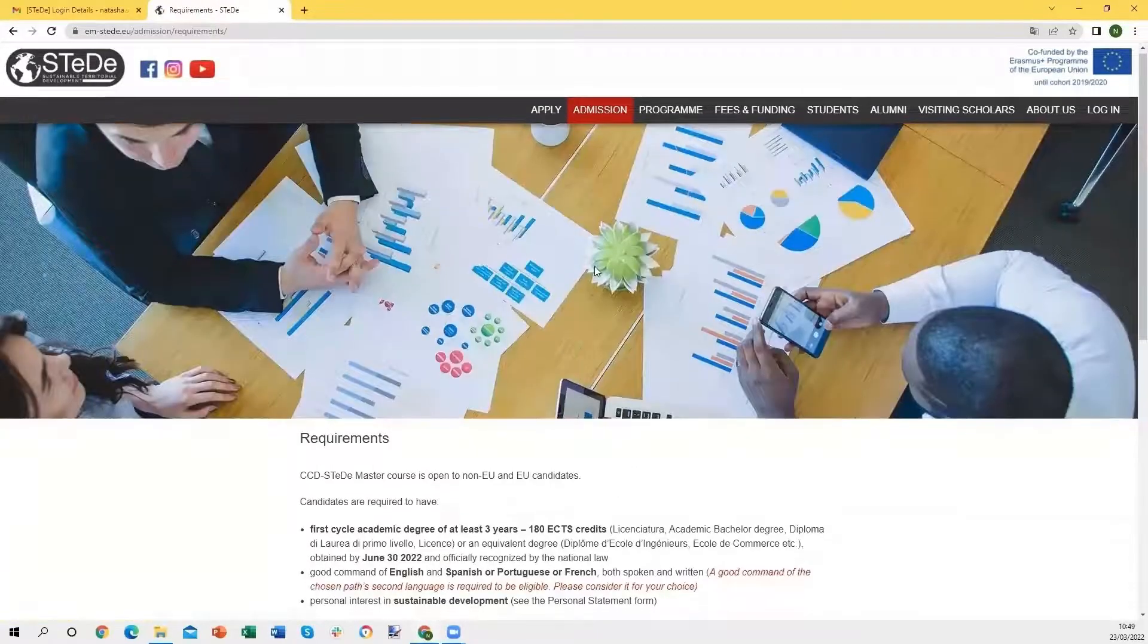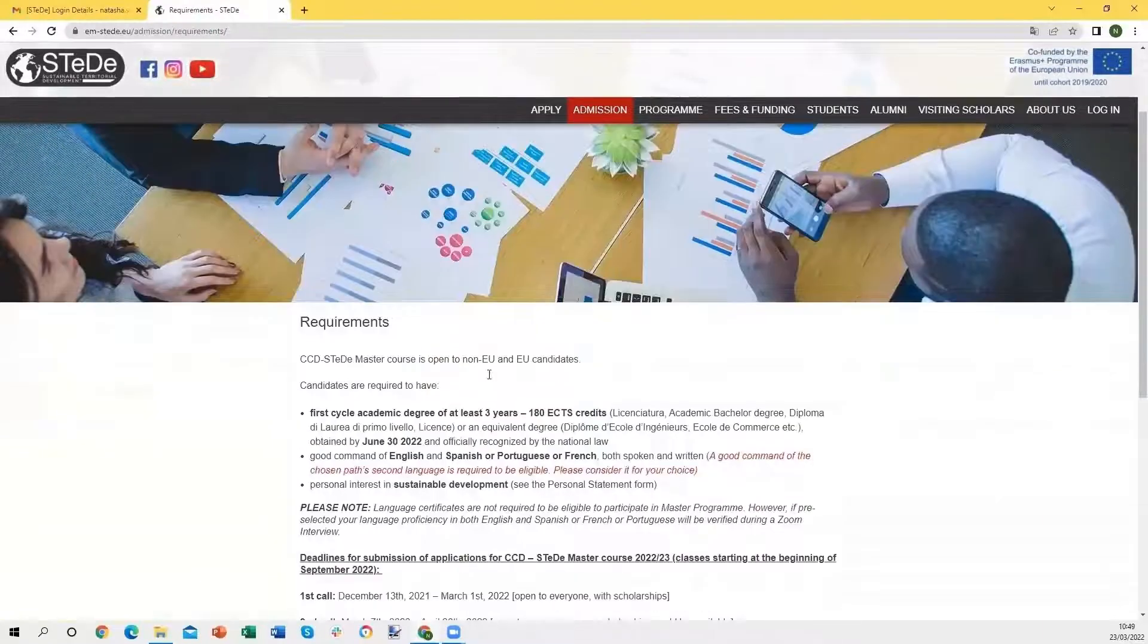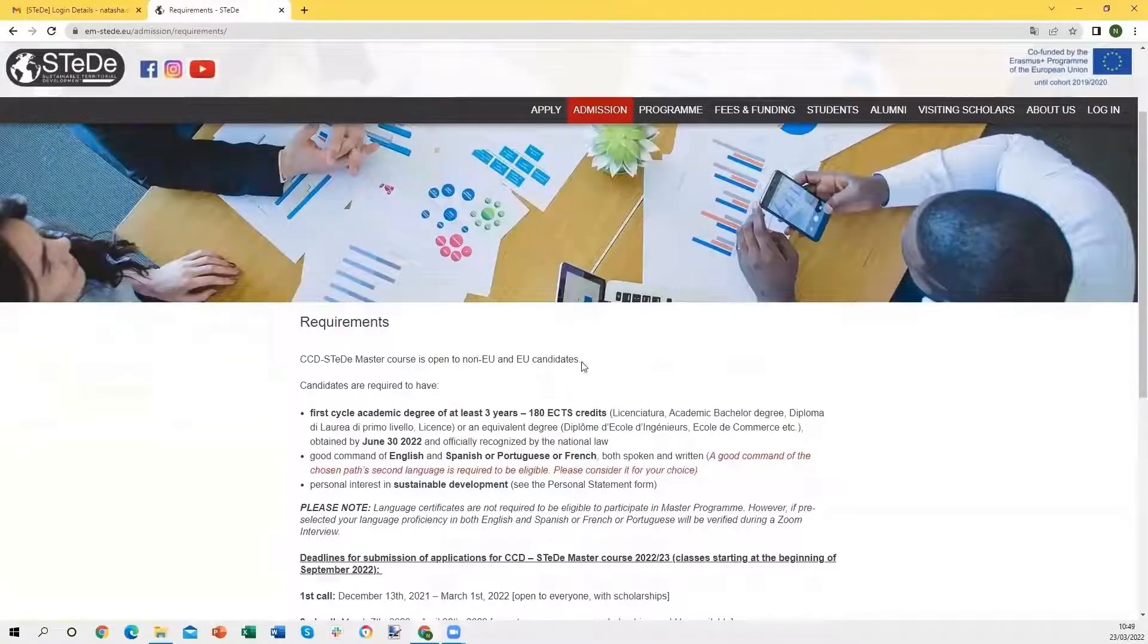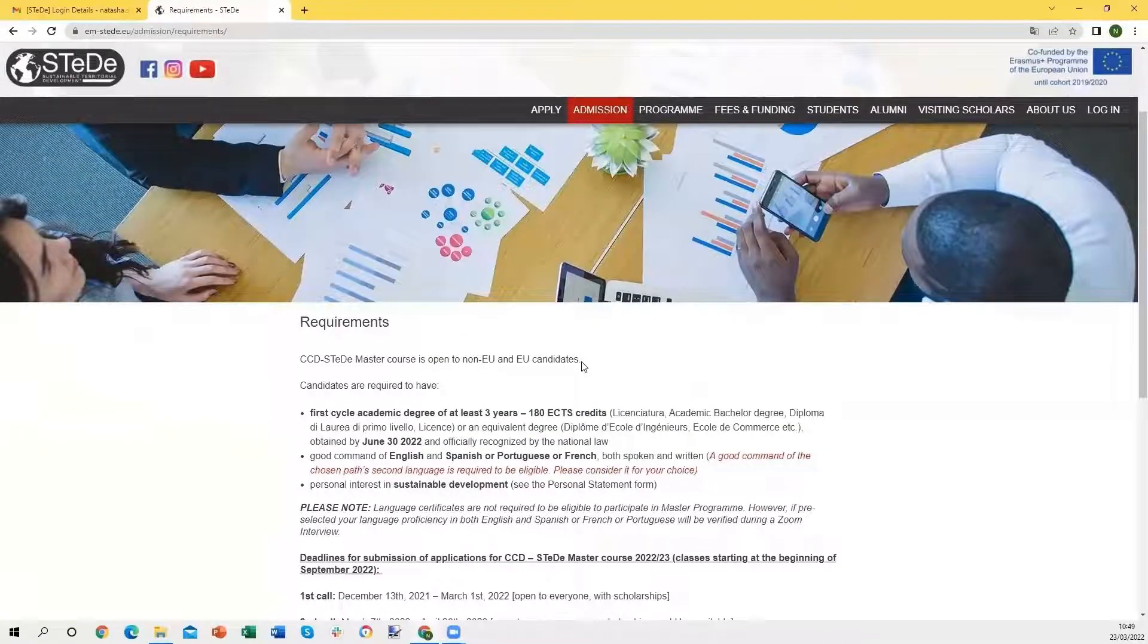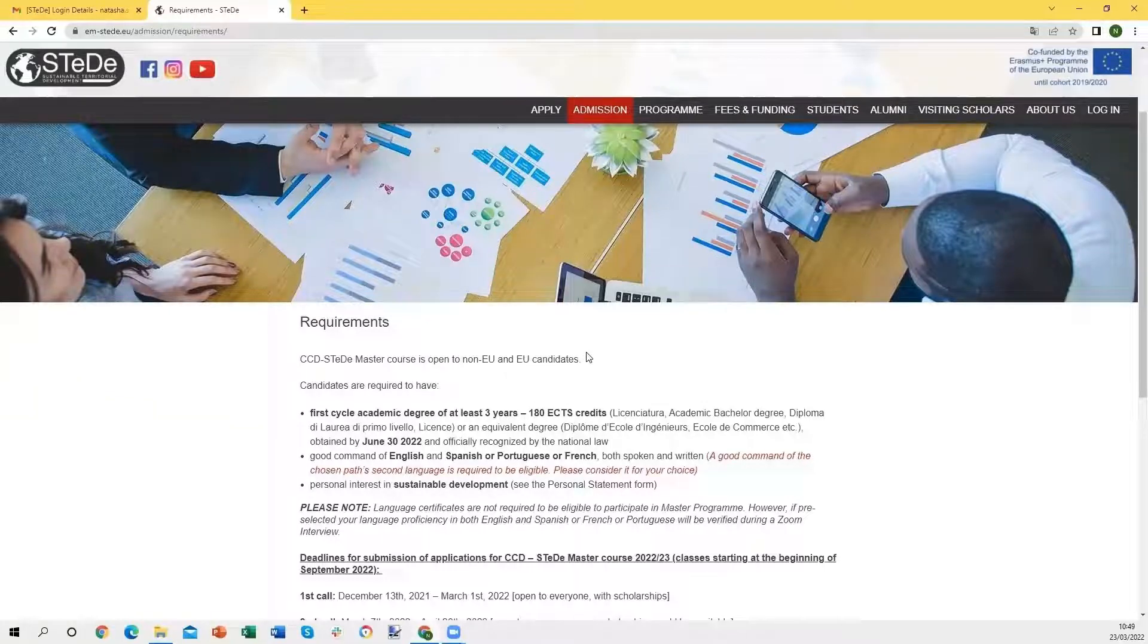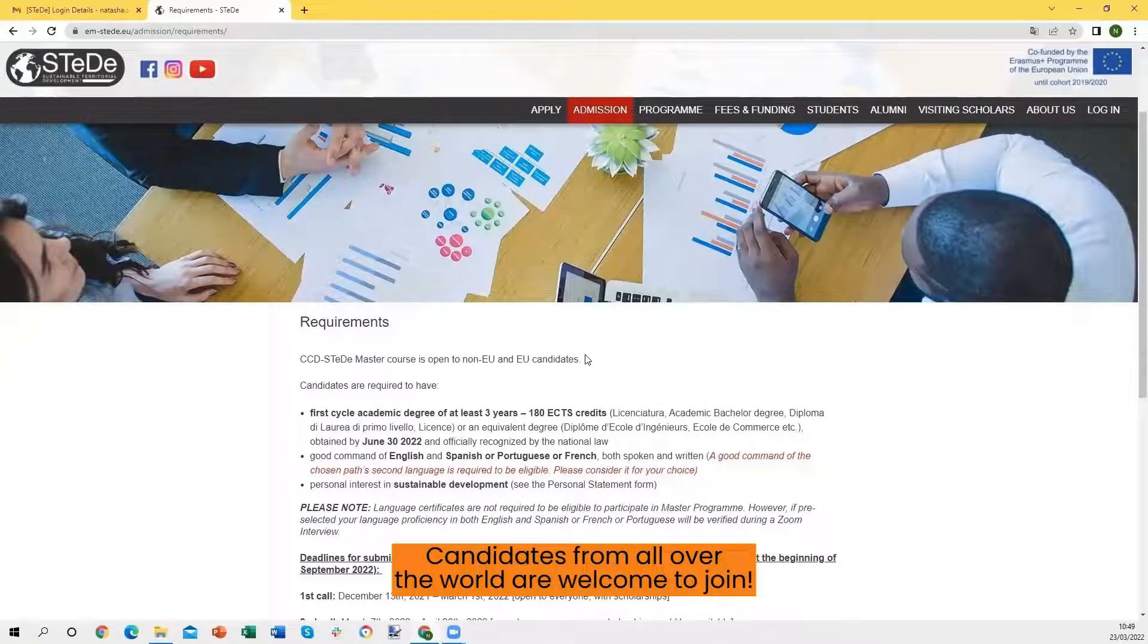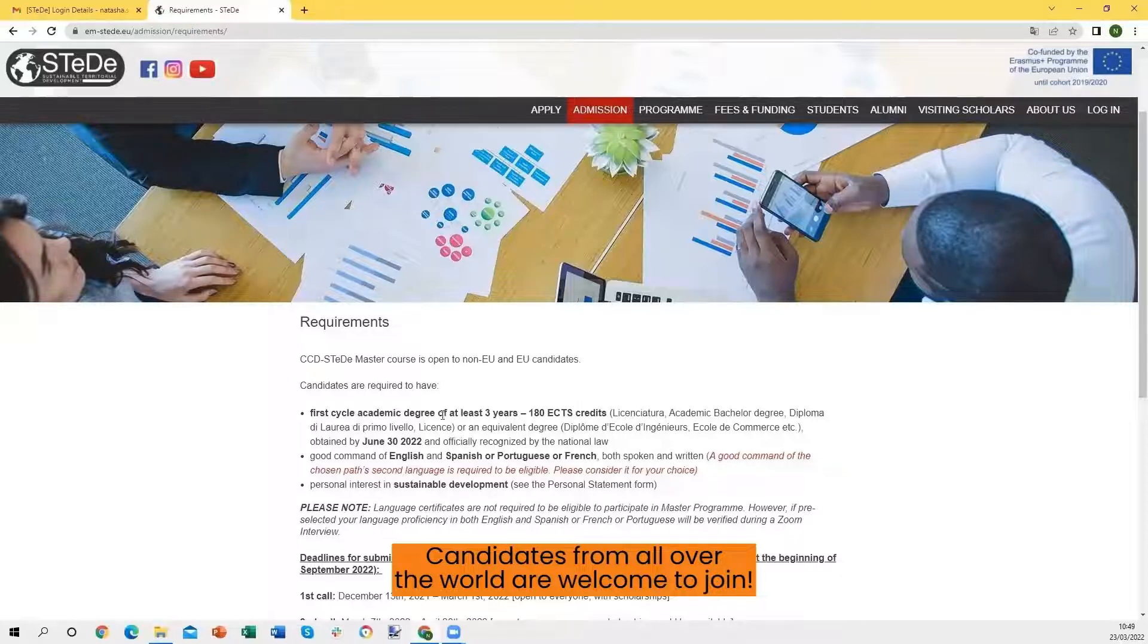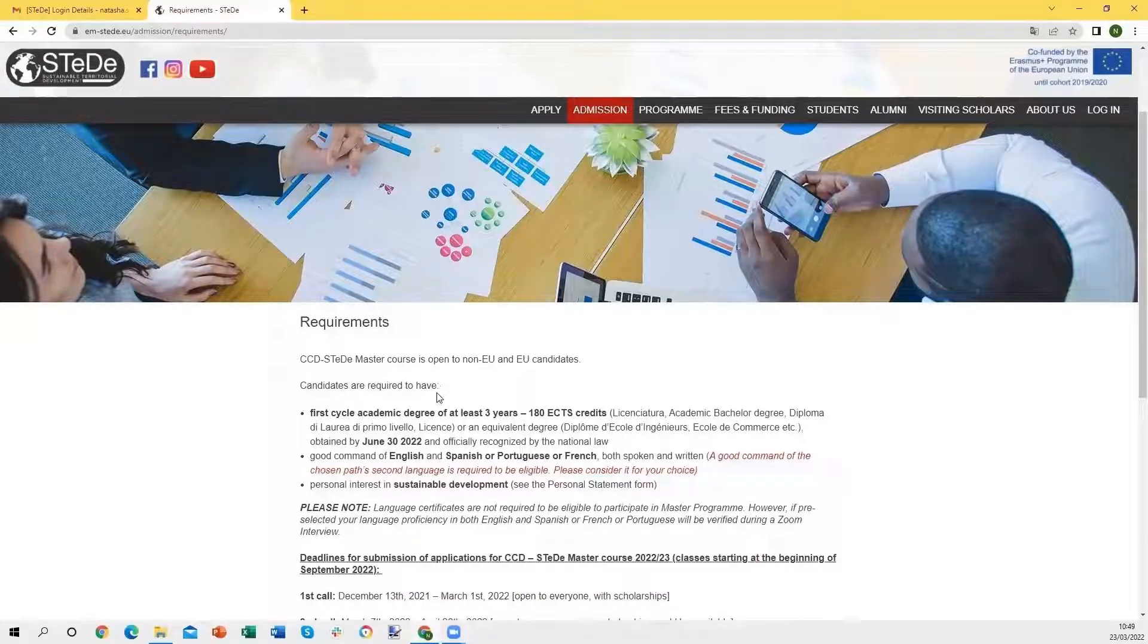Let's go to the requirements. As you can read here, the Master is open to both non-EU and EU candidates. Candidates from all over the world are welcome to join the Master.